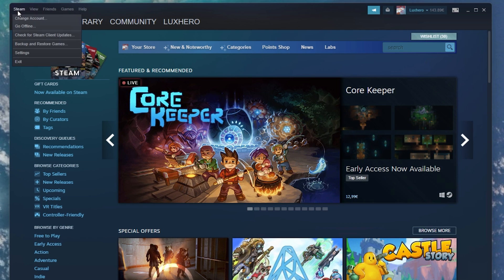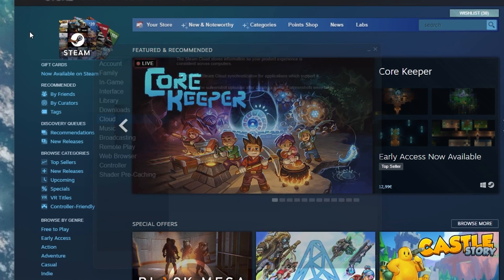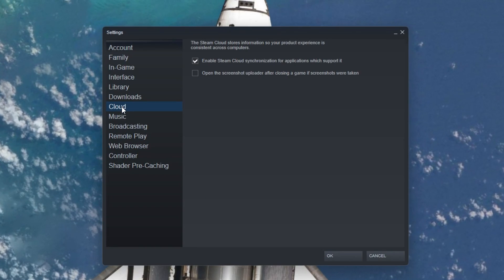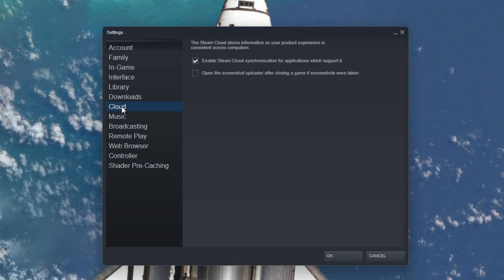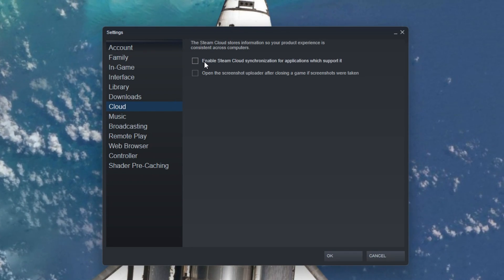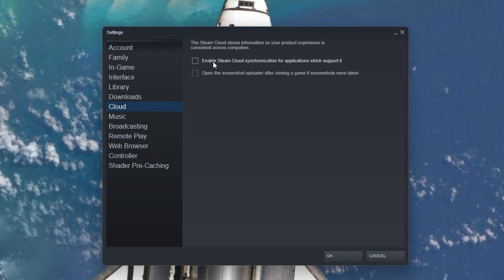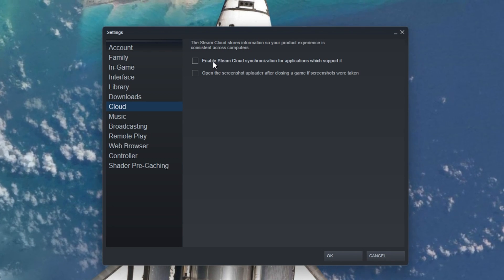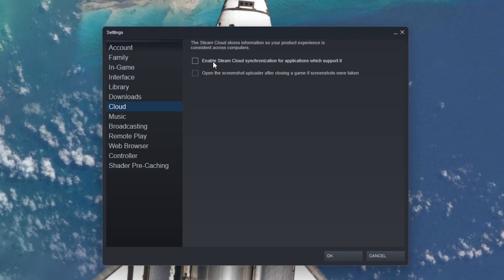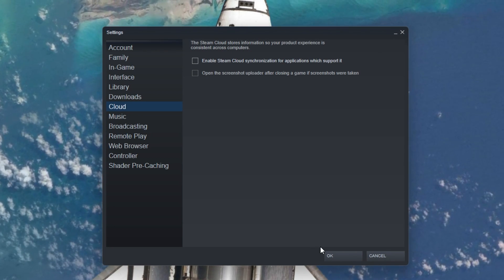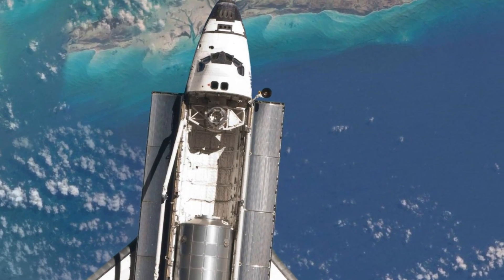Click on Steam on the top left and navigate to your settings. In the Cloud section, make sure to uncheck the Enable Steam Cloud Synchronization for Applications which support it option. This will prevent games from updating your game progress with the Steam Cloud.